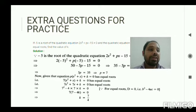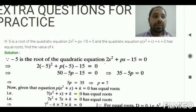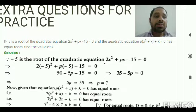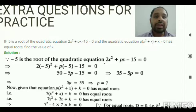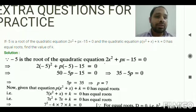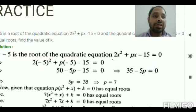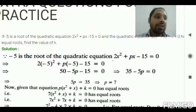Extra question one: if −5 is a root of the quadratic equation 2x² + px − 15 = 0, and the quadratic equation p(x² + x) + k = 0 has equal roots, find the value of k. Since −5 is a root, substituting x = −5 into the first equation gives: 2(−5)² + p(−5) − 15 = 0. Simplifying this, we get the value of p = 7.